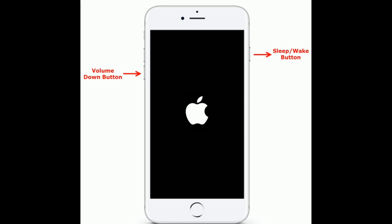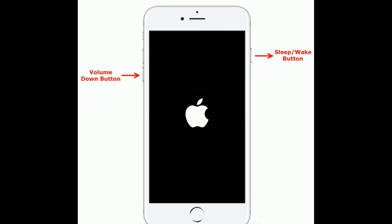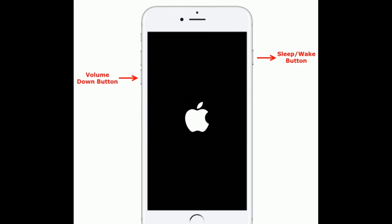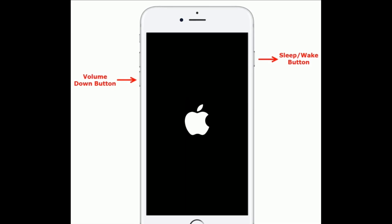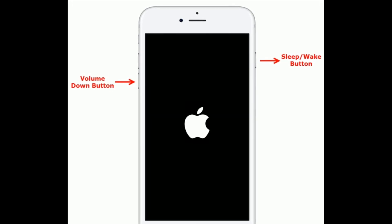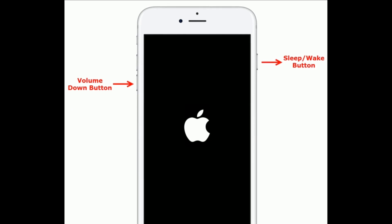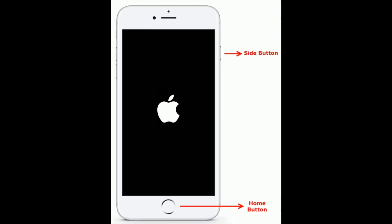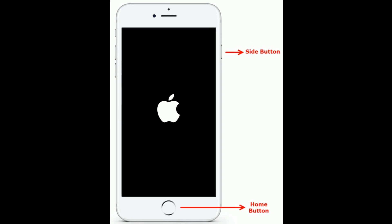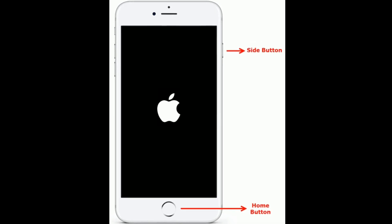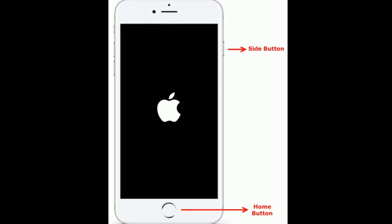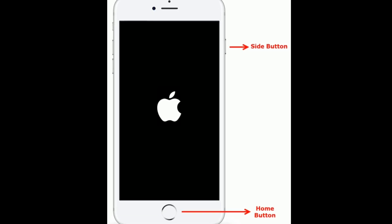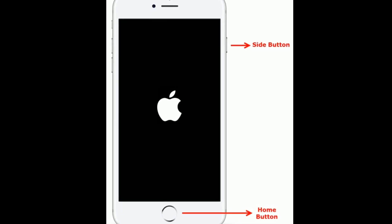If you have iPhone 7 or 7 Plus, then do the following steps. Press and hold the sleep or wake button and volume down button at the same time until you see the Apple logo. If you have iPhone 6S Plus and earlier models, then do the following steps. Press and hold the home button and side button at the same time until you see the Apple logo.